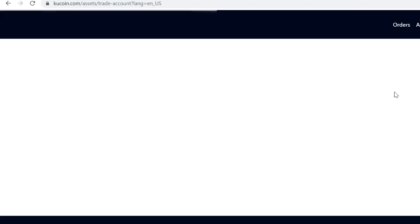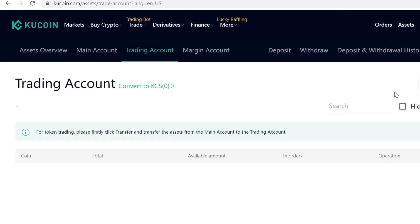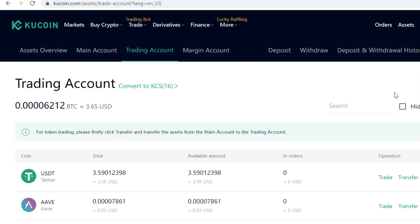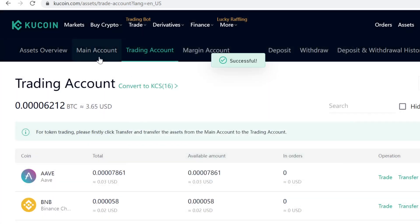Remember that DIDX tokens show up in your Trading Wallet. If you want to withdraw them, lend them, or anything like that, you need to transfer them back to your Main Account.